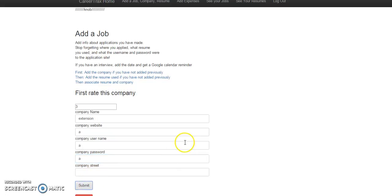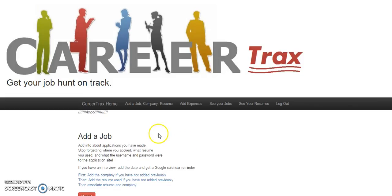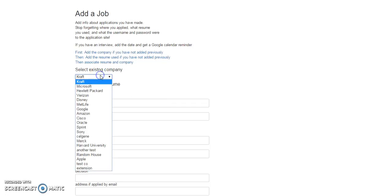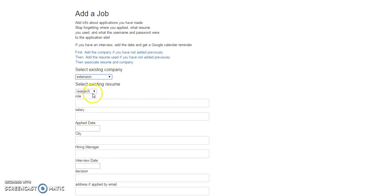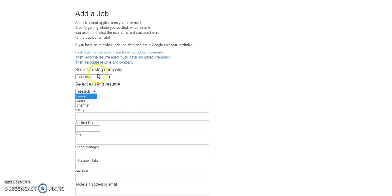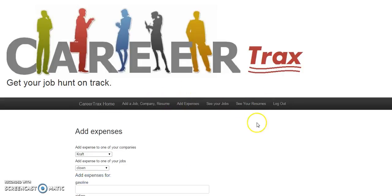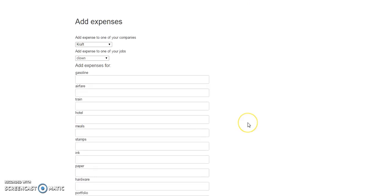So now you can see I've just added that, so extension is now down here as a company. So that's actually what you can add on the fly, resumes and companies.